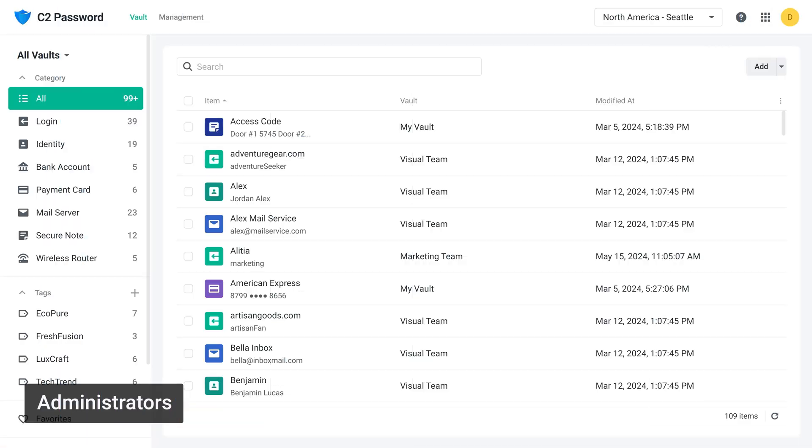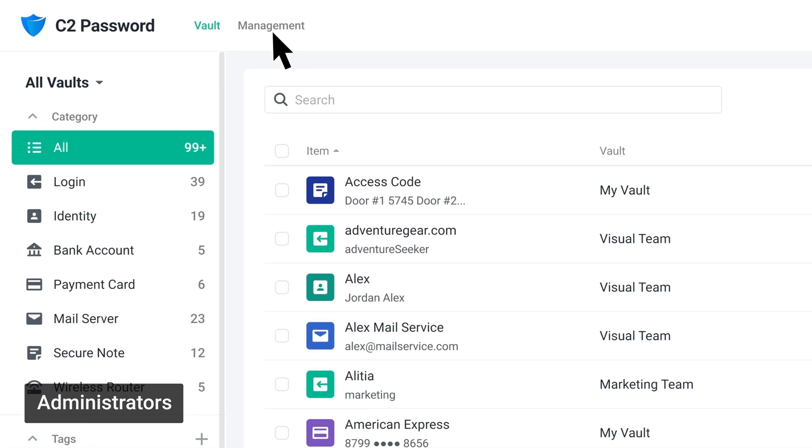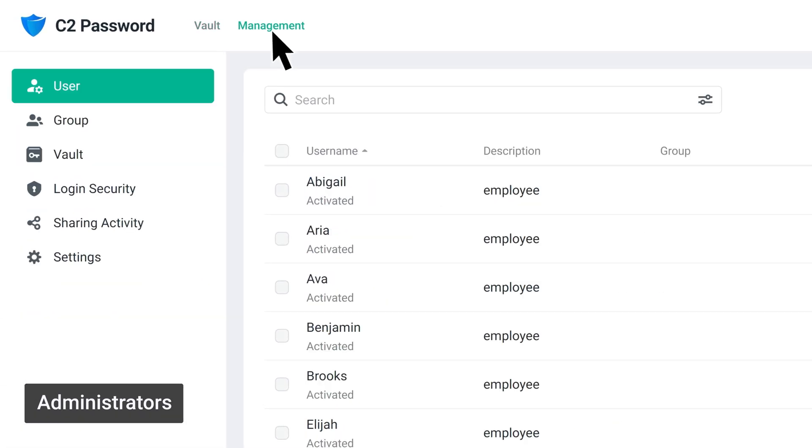For administrators, sign into the C2Password business account and go to Management, Login Security.